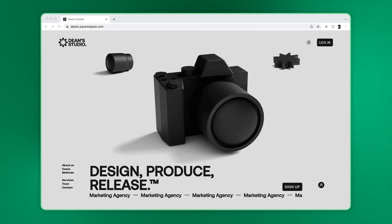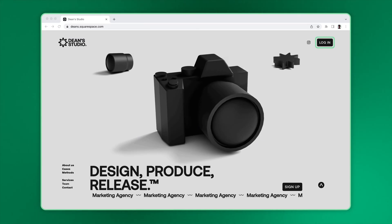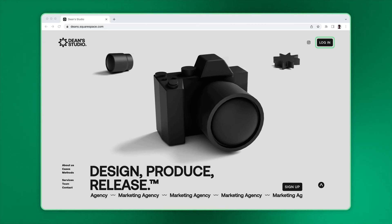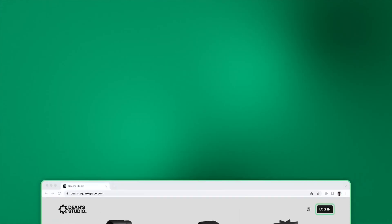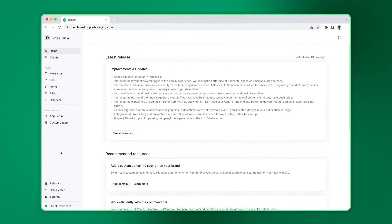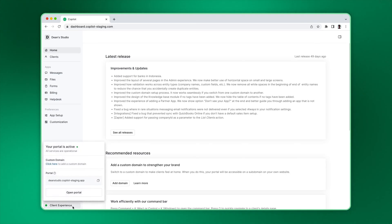If you want to give existing clients a way to access your portal, you can add a login or client portal button on your marketing website. This button should link to your portal. Find the link, click on Client Experience on your sidebar, and copy your portal link.